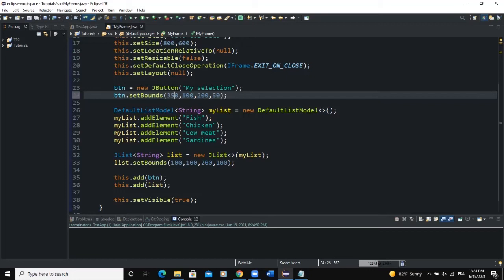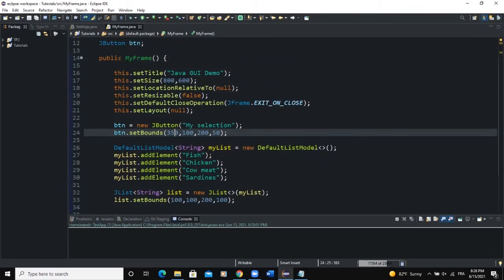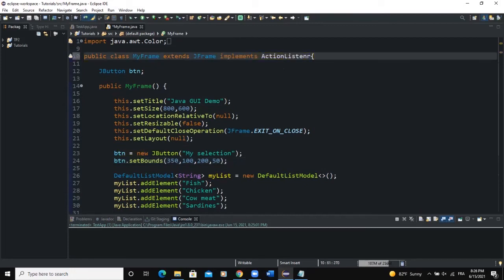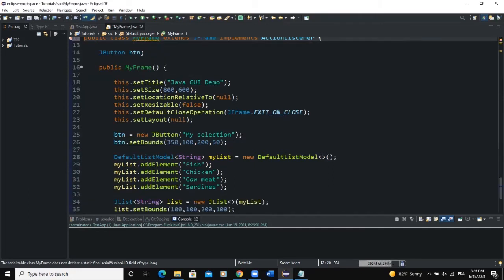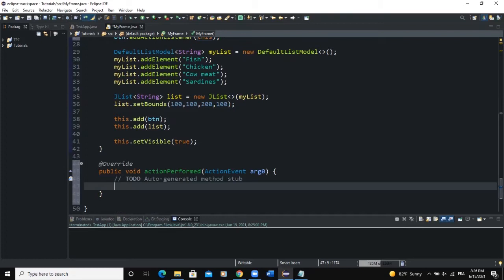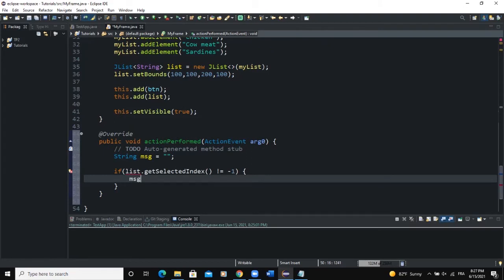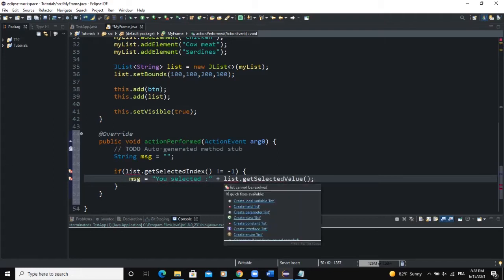We need to add the action listener. I will say 'implements ActionListener', import ActionListener, and add unimplemented methods. I'll add the action listener to the button with btn.addActionListener(this). In the actionPerformed method, I declare a String msg initialized to an empty string, then check: if list.getSelectedIndex() != -1, update msg to 'You selected ' plus list.getSelectedValue().